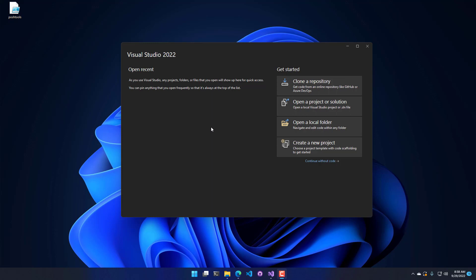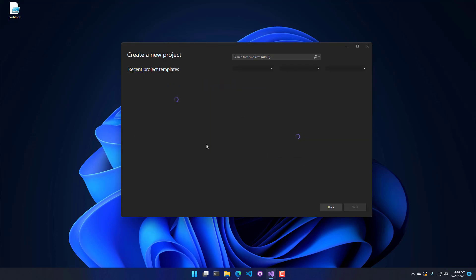So when you first open Visual Studio, what you're going to see is this splash screen here. If you have recent projects, they're going to show up on the left, and on the right-hand side, we have some getting started buttons. What we're going to do is click Create New Project.